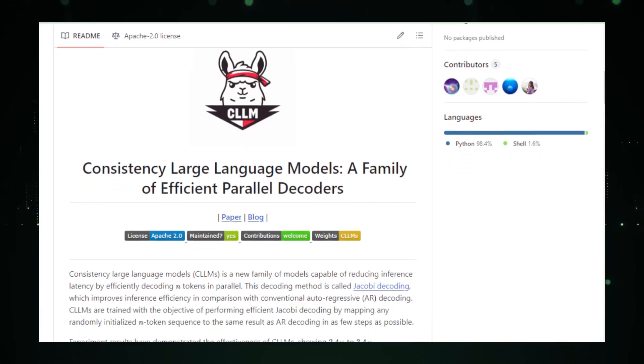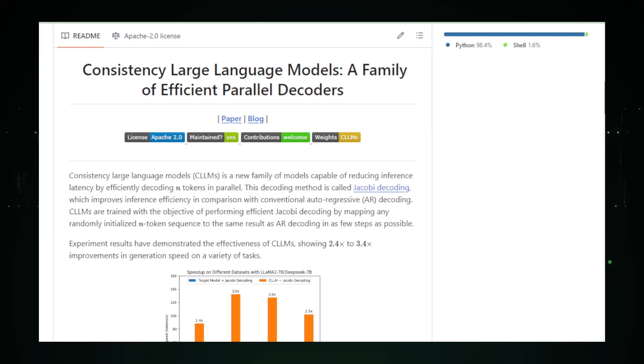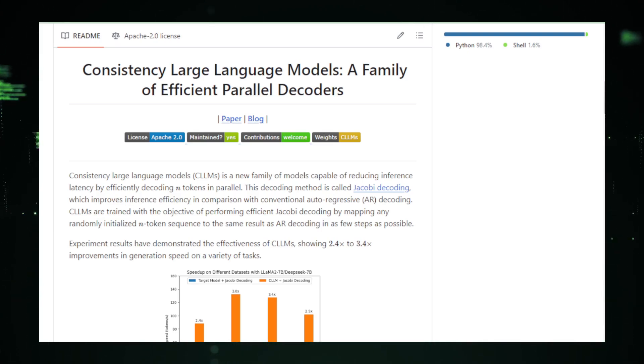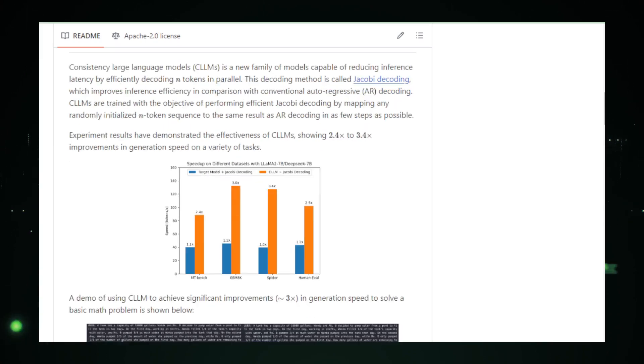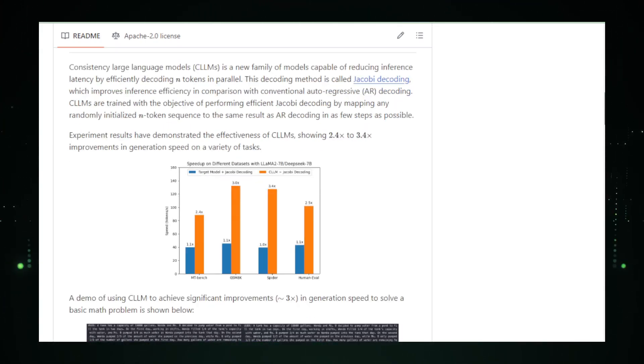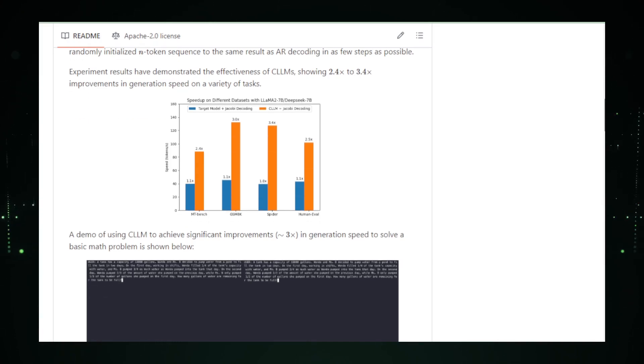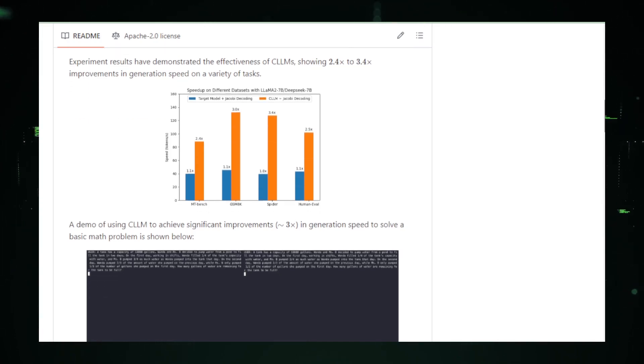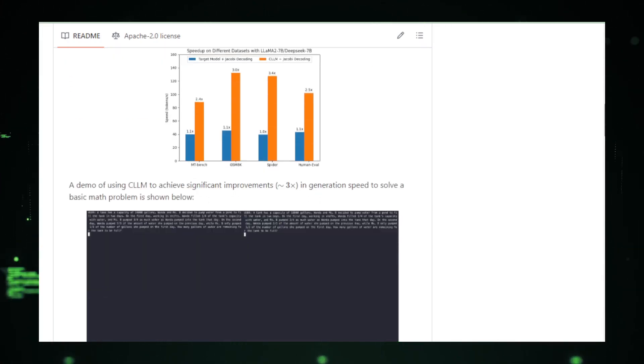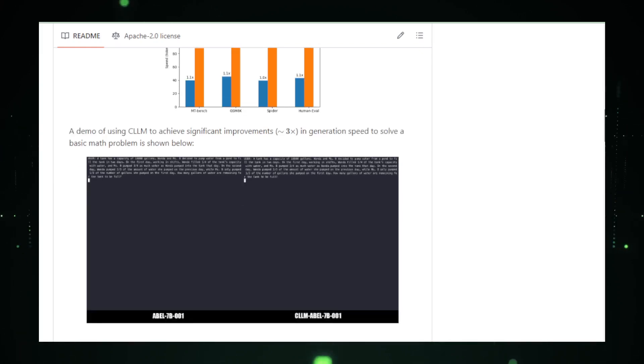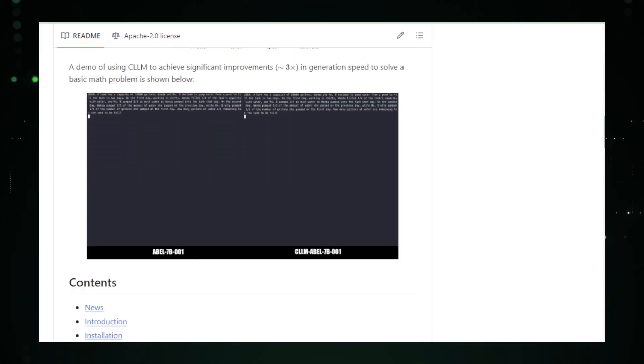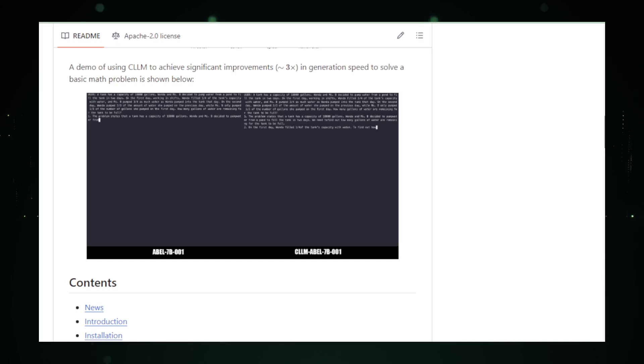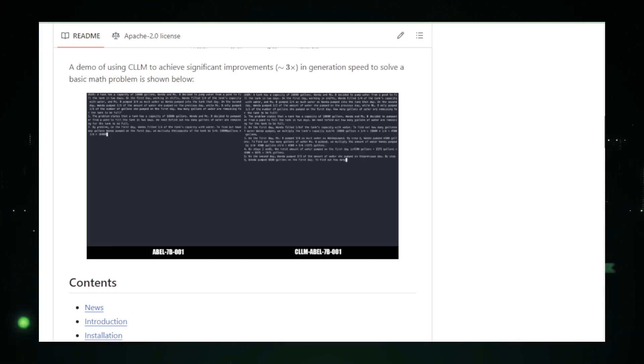One of the critical technical aspects of Consistency LLM is its use of a technique known as Jacoby decoding. This method, typically used in numerical algorithms to solve equations, has been ingeniously adapted for text generation. In this context, Jacoby decoding allows the model to adjust its parallel predictions iteratively, improving them step-by-step until they align with the model's standards for accuracy and consistency.